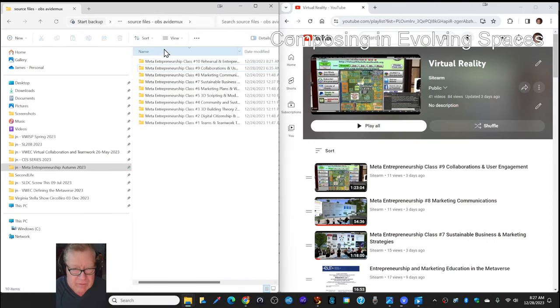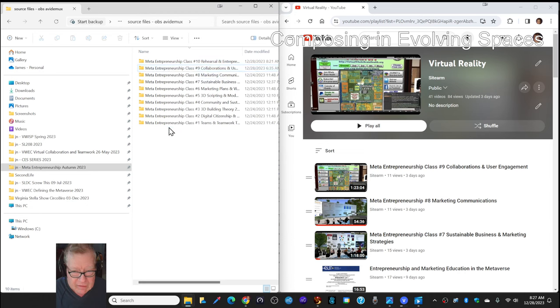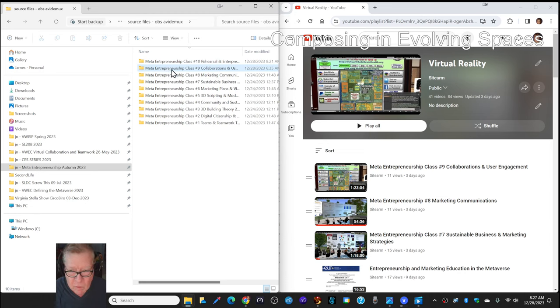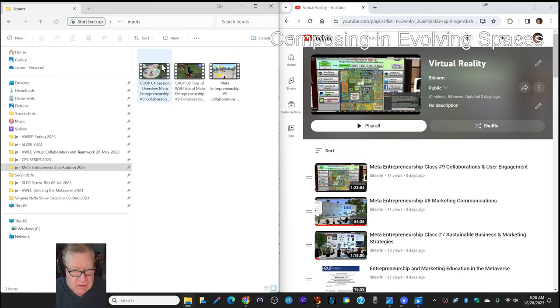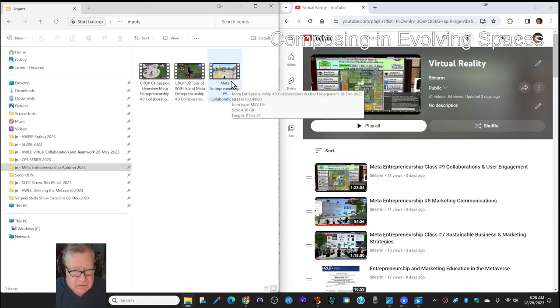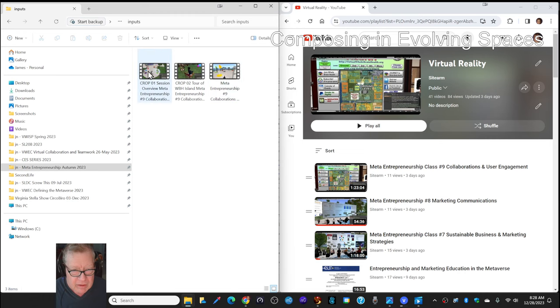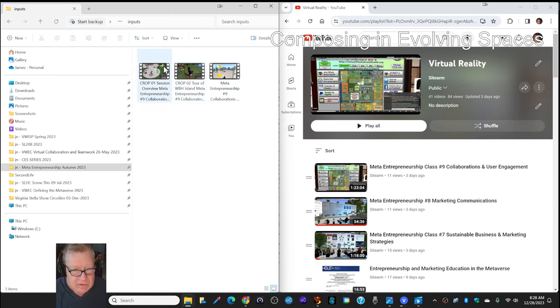On the left-hand side are a series of raw recordings of classes in meta-entrepreneurship. Some of them were worthwhile to post, like number nine here. This took taking the raw recording and then cropping section one and section two, compiling them back together,